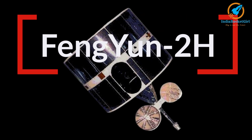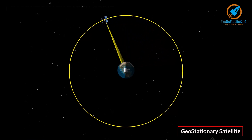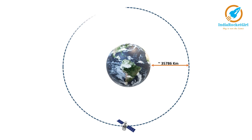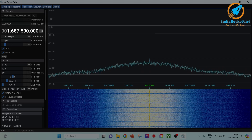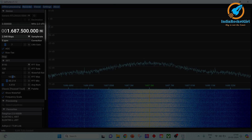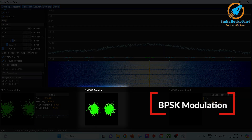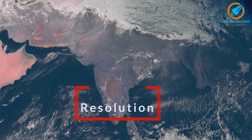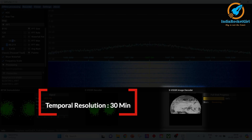Summary: I have received images from the Fenwin 2H satellite, which is a weather and geostationary satellite orbiting at an altitude of 35,786 km, located at 79 degrees east longitude. It operates at 1.6875 GHz frequency with a bandwidth of 2 MHz. The data rate of Fenwin 2H is 660 kilobits per second. It uses BPSK modulation, with a spatial resolution of approximately 5 km and a temporal resolution of 30 minutes.